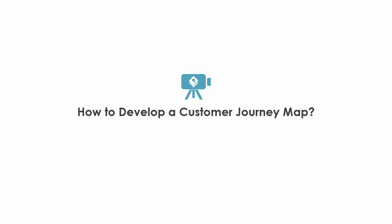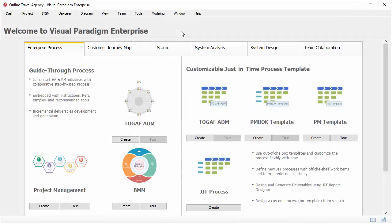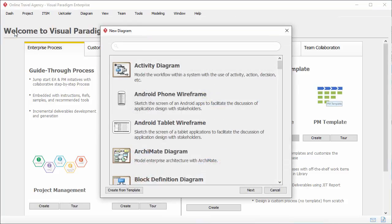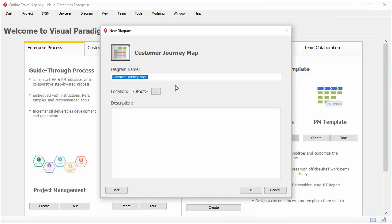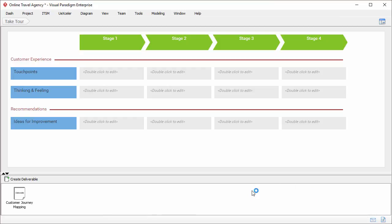Now I will show you how to develop a customer journey map in Visual Paradigm. This is the start page of Visual Paradigm. Customer journey map is a kind of diagram, so I create a new diagram first — select Diagram, then New, and click New. I search for 'customer journey map.' The short form is CJM. Select customer journey map and click Next. Enter the diagram name — I suggest entering the name of the journey. I'll name this diagram 'TechTour' to represent the customer experiences of a tour service. I click OK to confirm. This creates a blank customer journey map with some default stages and links.